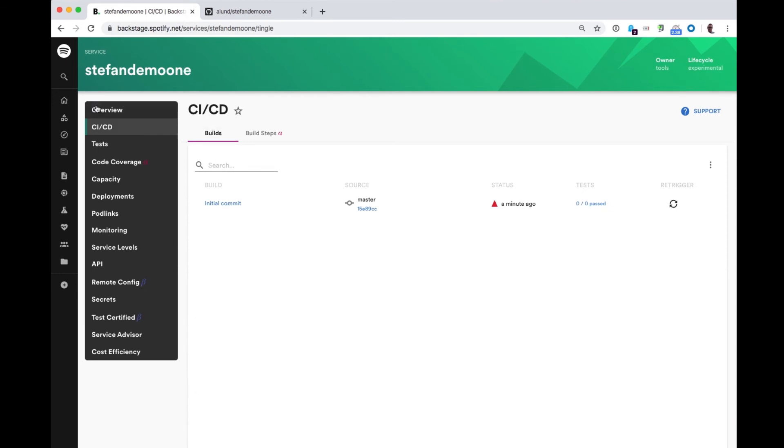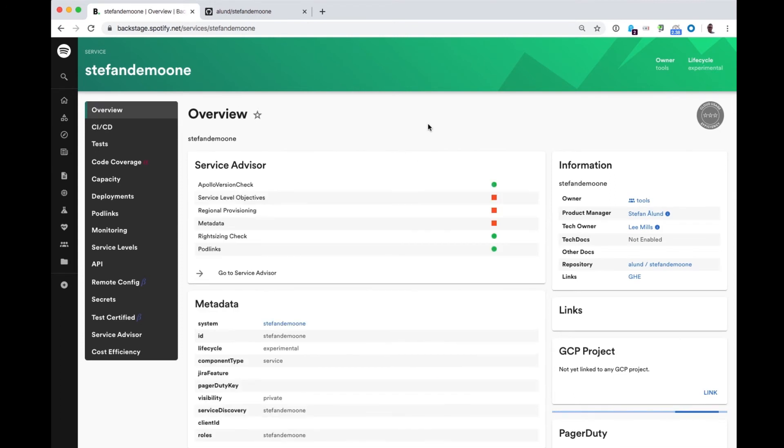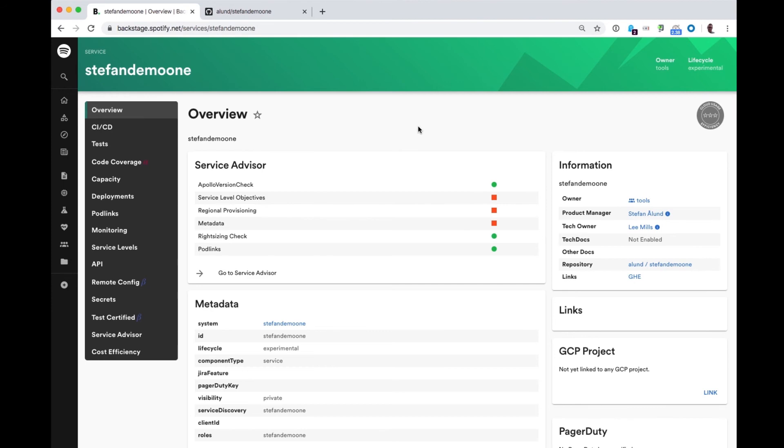So that's it. Now I've created a standard compliant Backend Service and registered it into the Spotify Service catalog. And I never had to leave Backstage or even learn the ins and outs of setting up a Spring Boot application. Everything was integrated in the UX environment I was already familiar with.